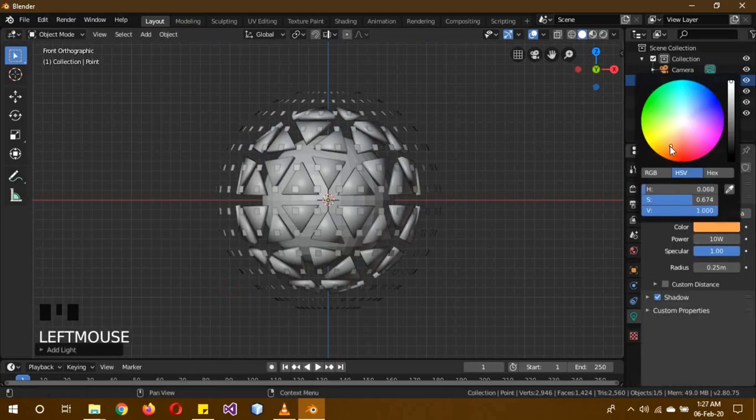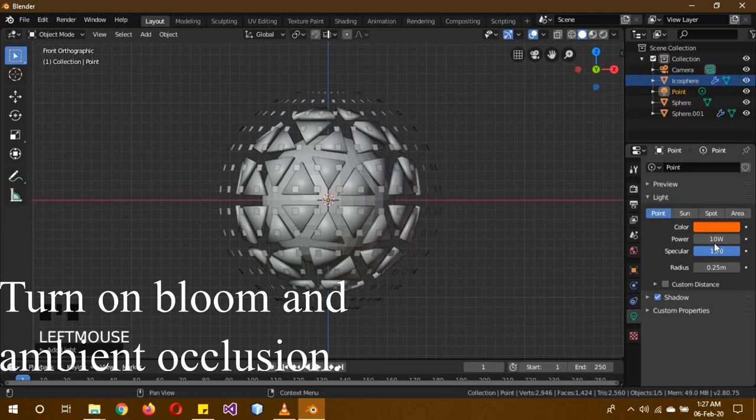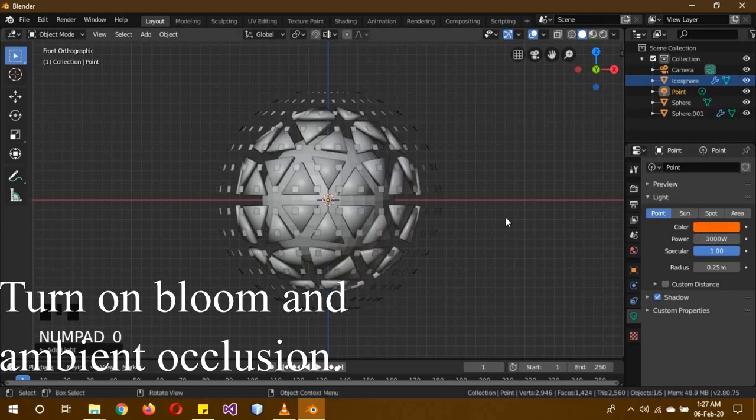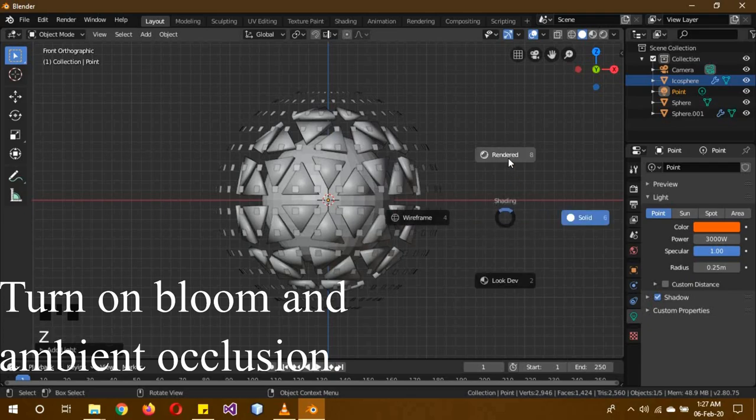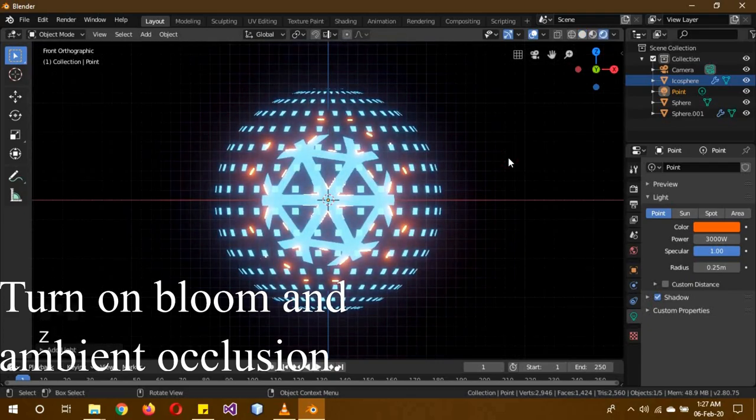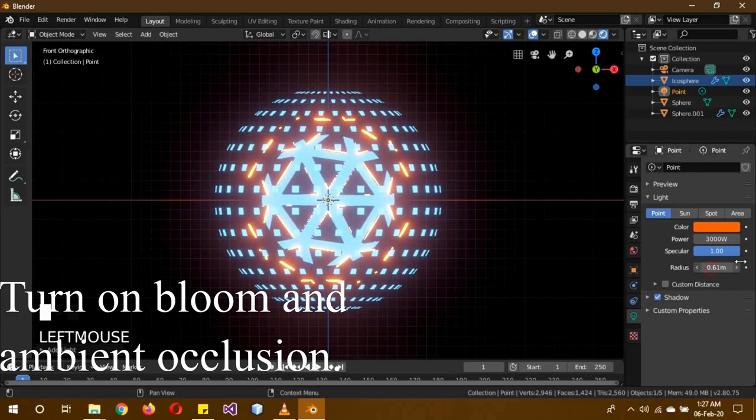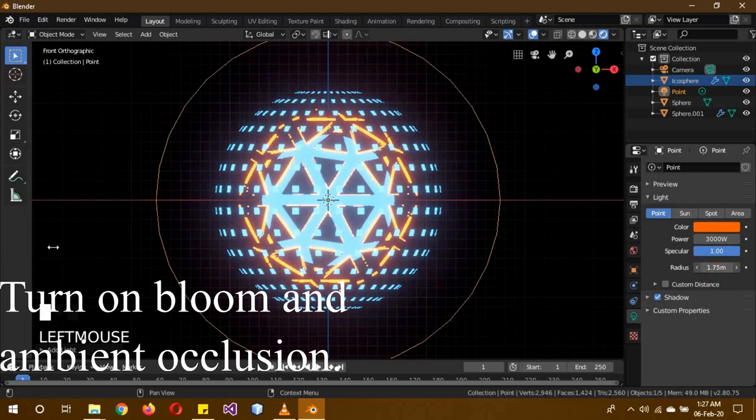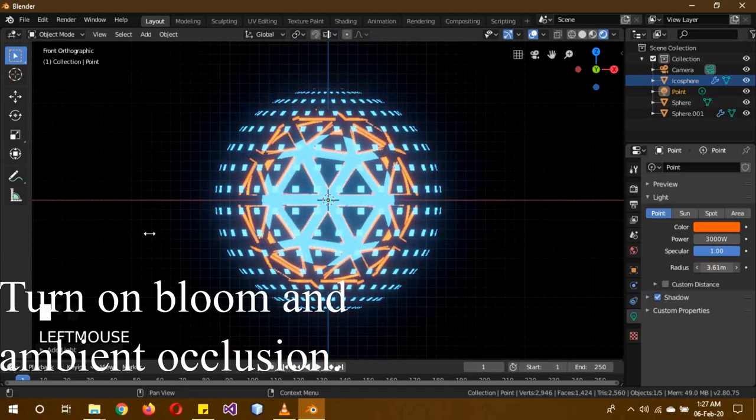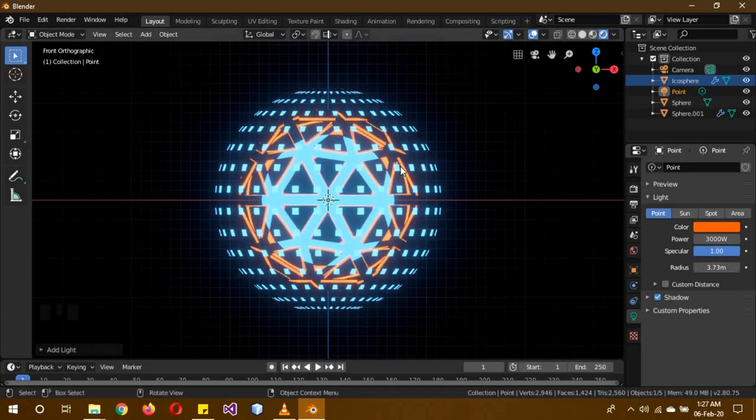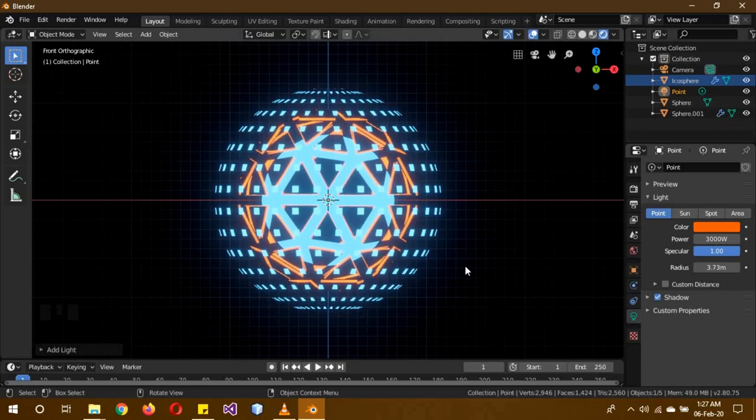Give it an orange color, give it a strength of 3000. Now in the rendered view, we're going to see its effect. Increase the radius to about over here. All of these are now completely enveloped by the orange color.